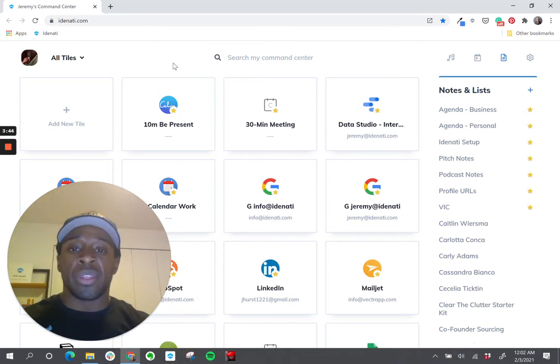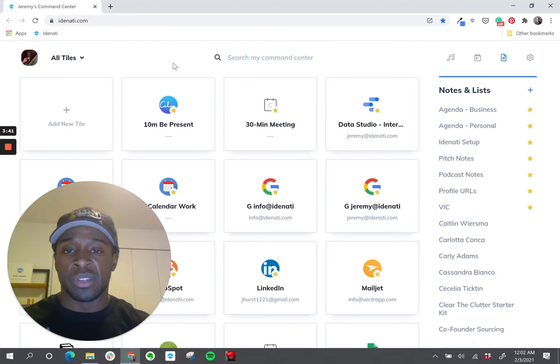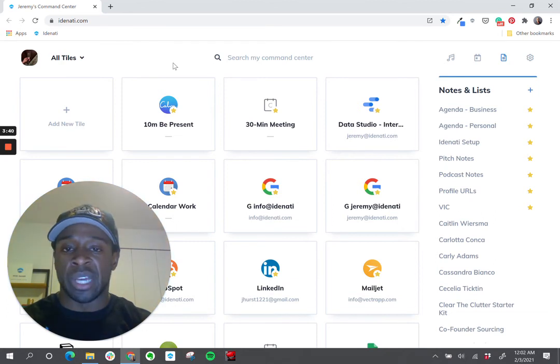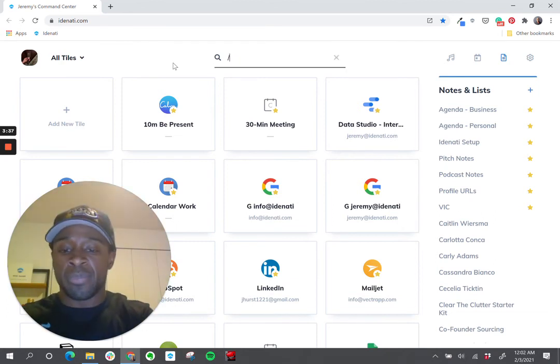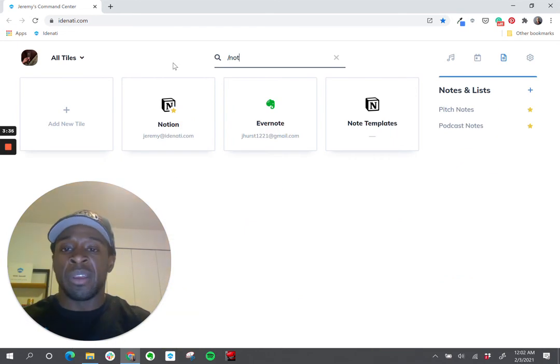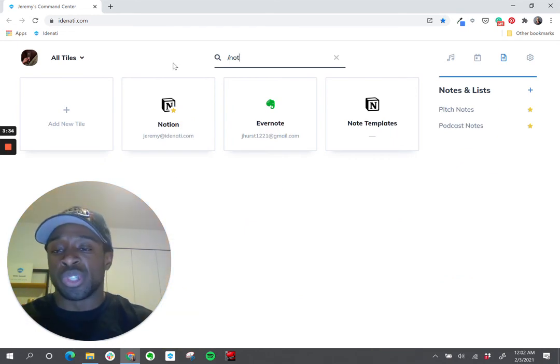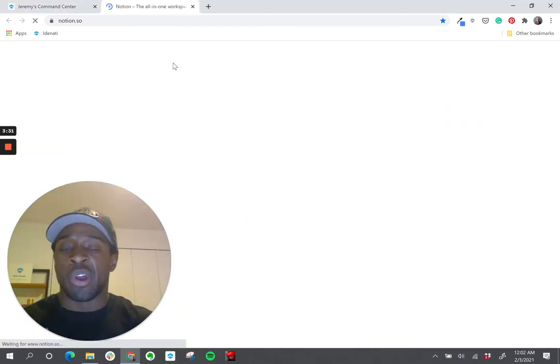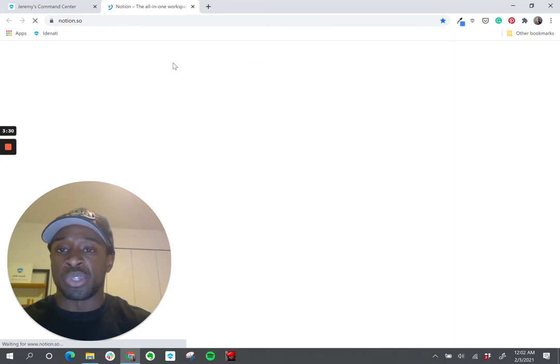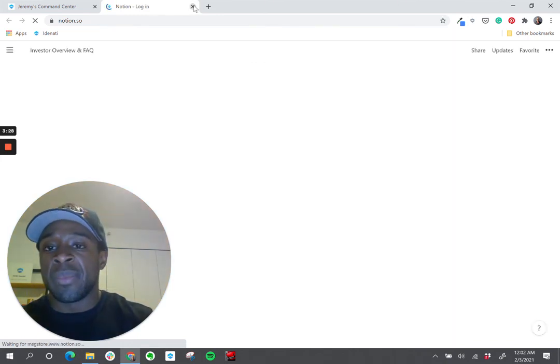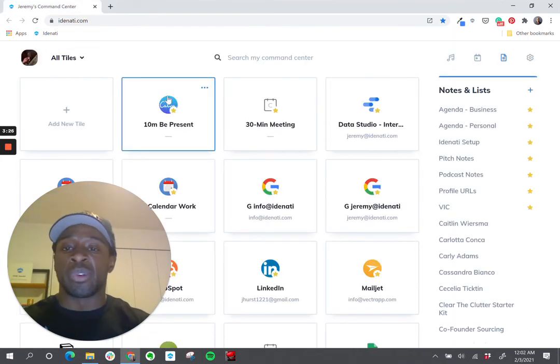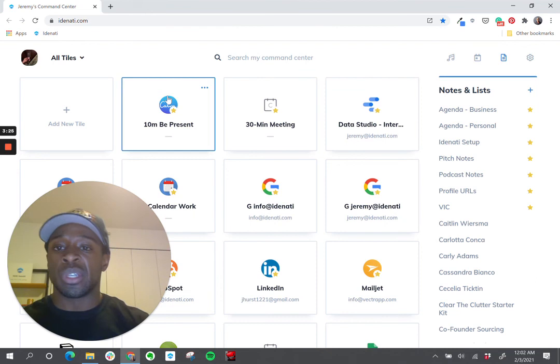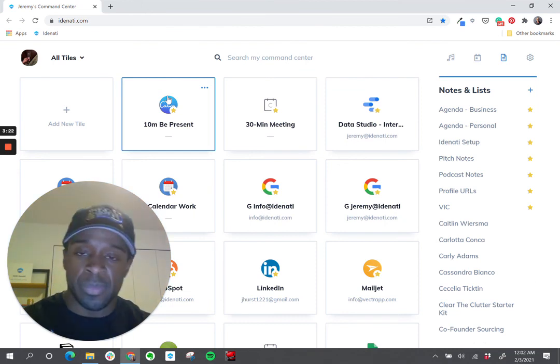The next one that's super helpful for me is the enter key to automatically launch tiles. So if I do a search here again, I'm going to do that same one, 'not'. You'll notice Notion in the first position. If I hit enter, I automatically launch Notion. Anytime that I click the enter key after doing a search, it will automatically launch the tile in the first position.